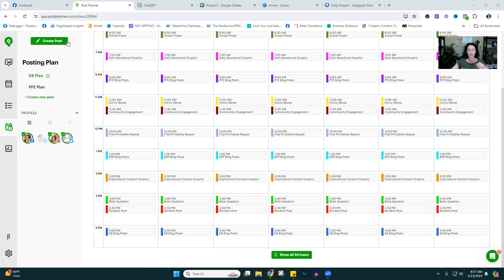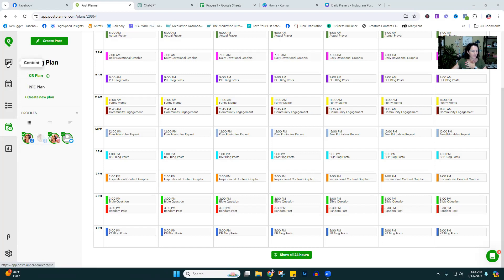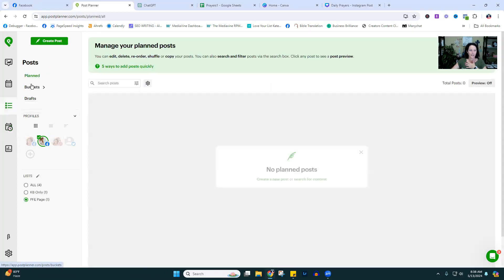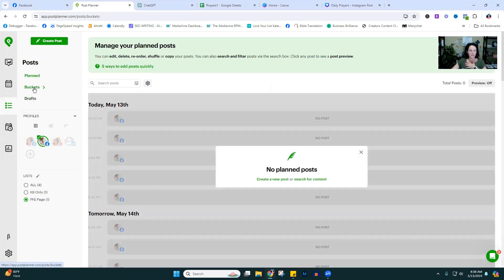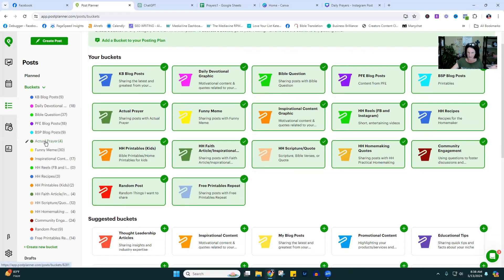Let's create our buckets. A bucket is basically a category of content. Each of these color-coded sections in Post Planner are called buckets — they're essentially folders or categories. We're going to come over here to the menu where the bullets are, and you can see right here it has Buckets. I'll click on that.